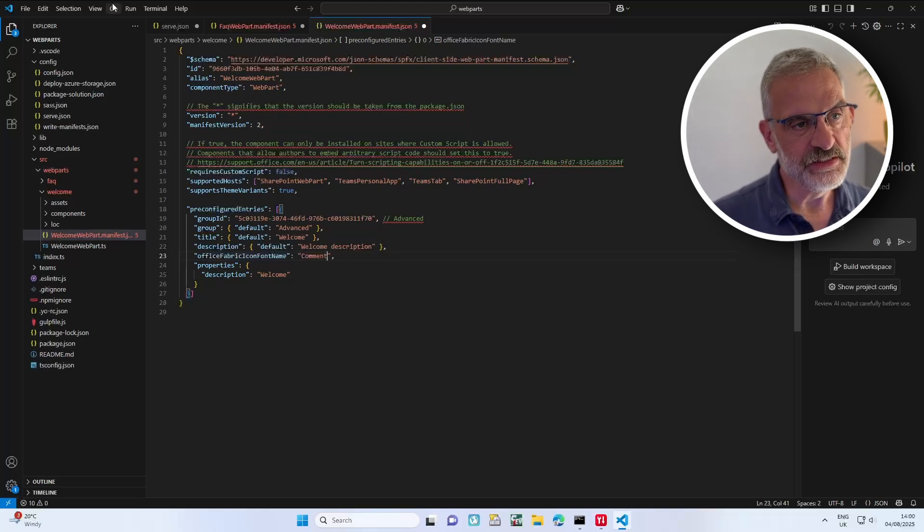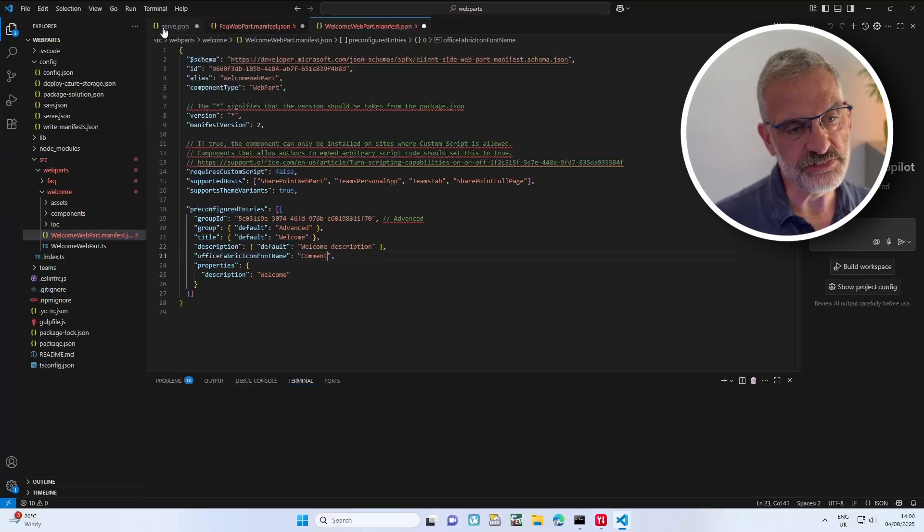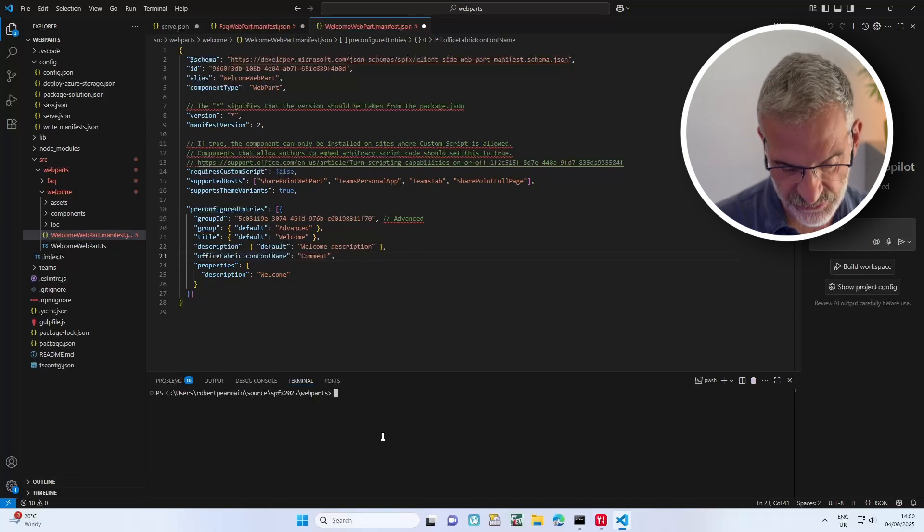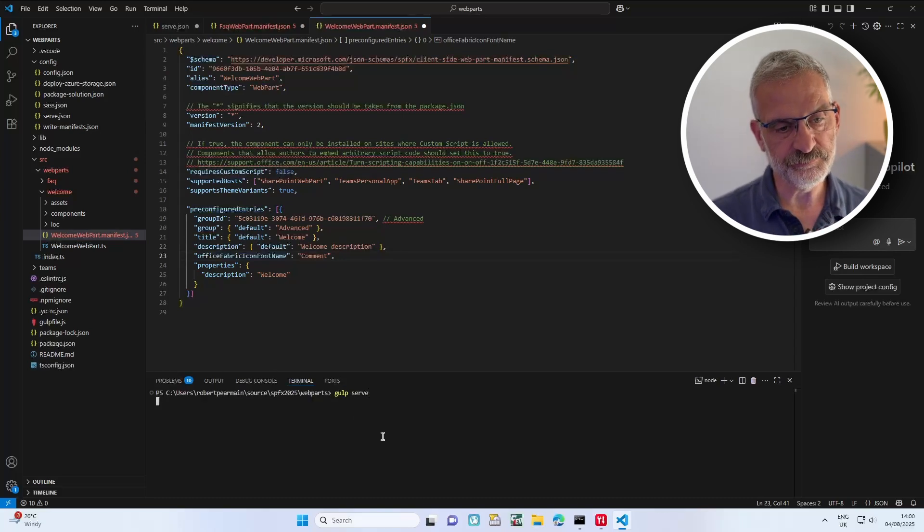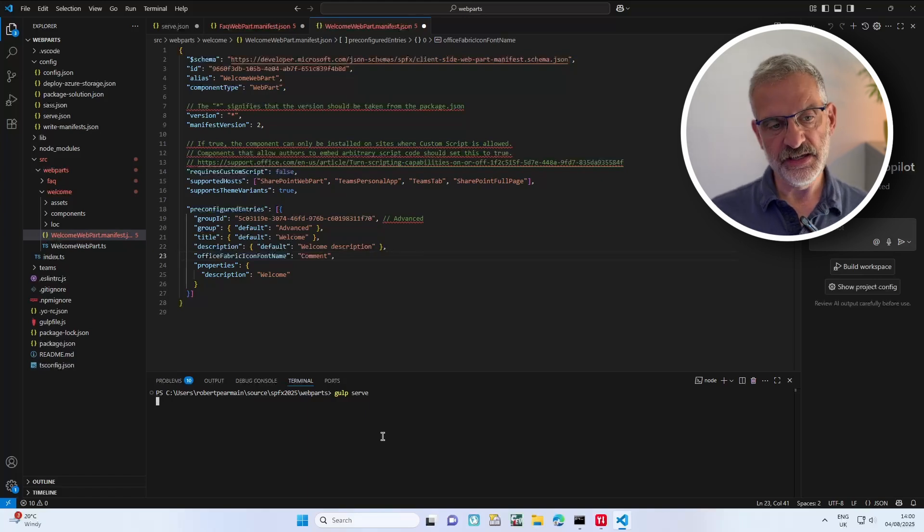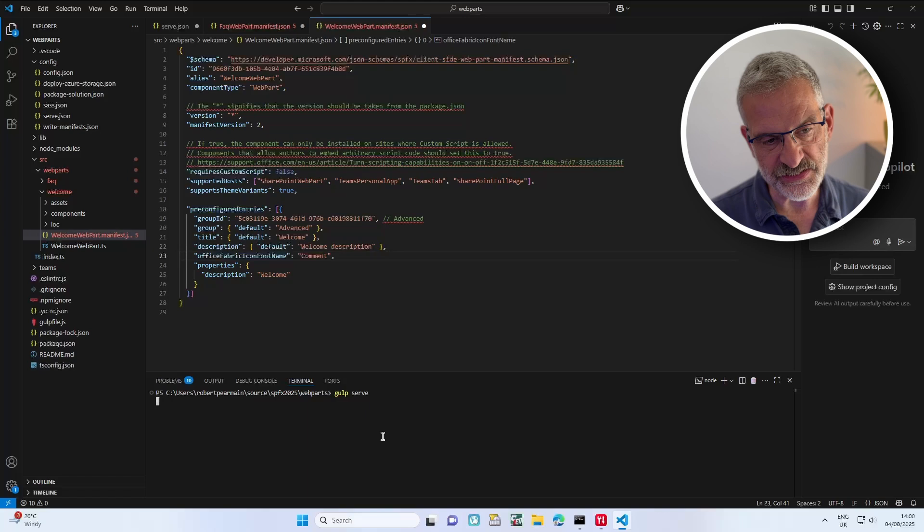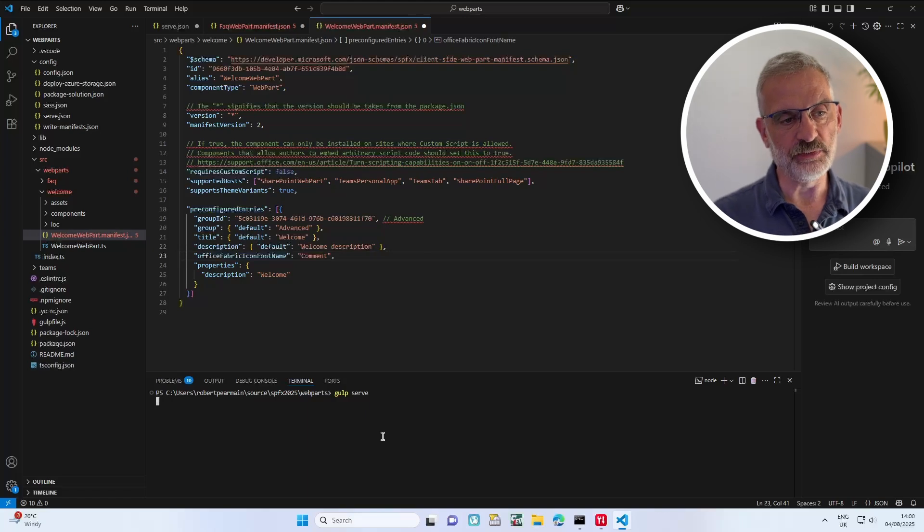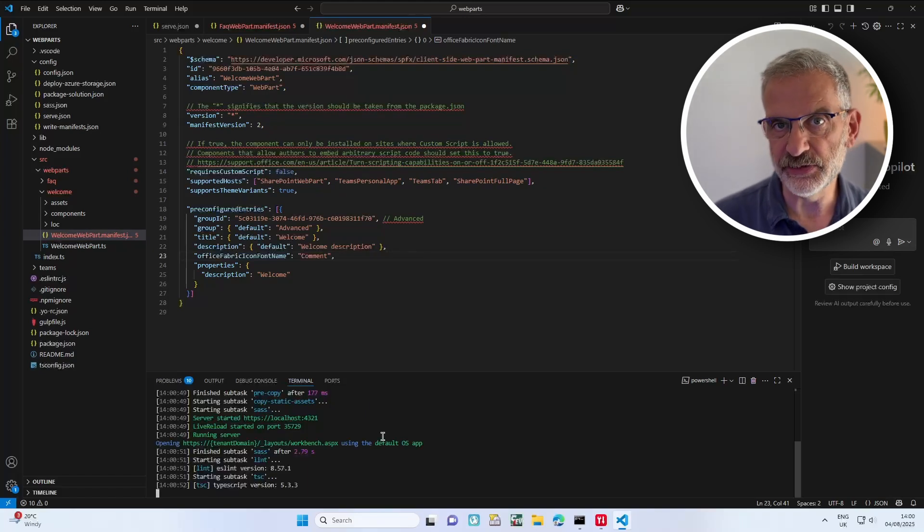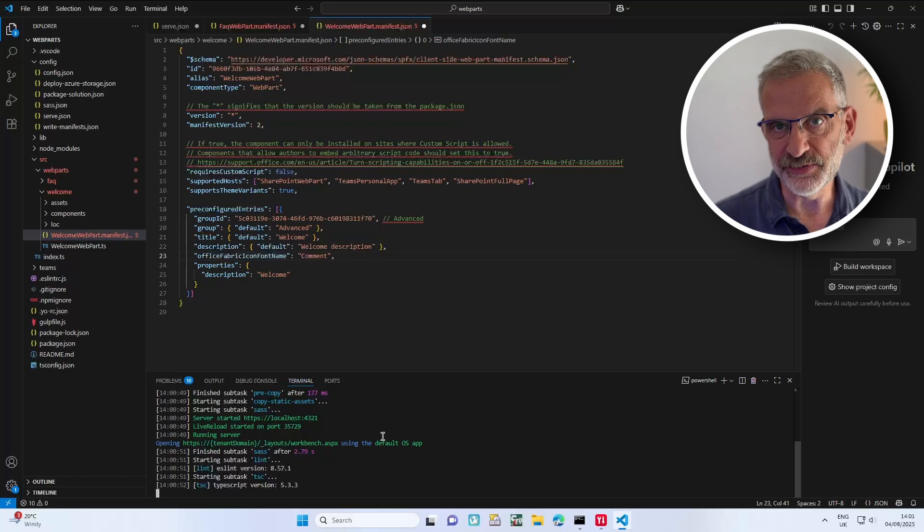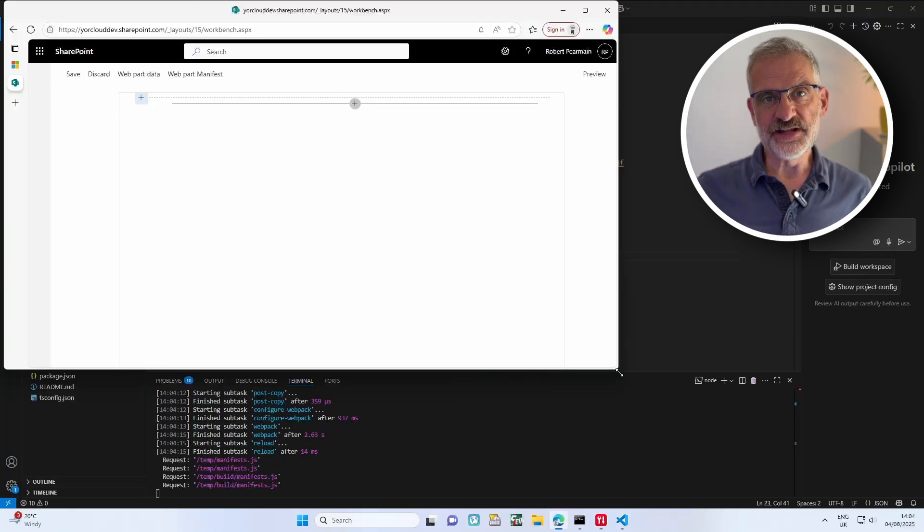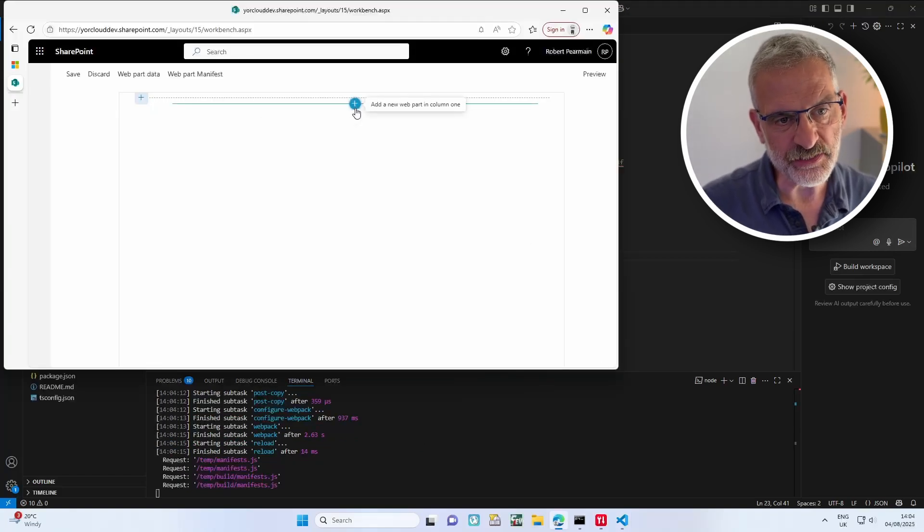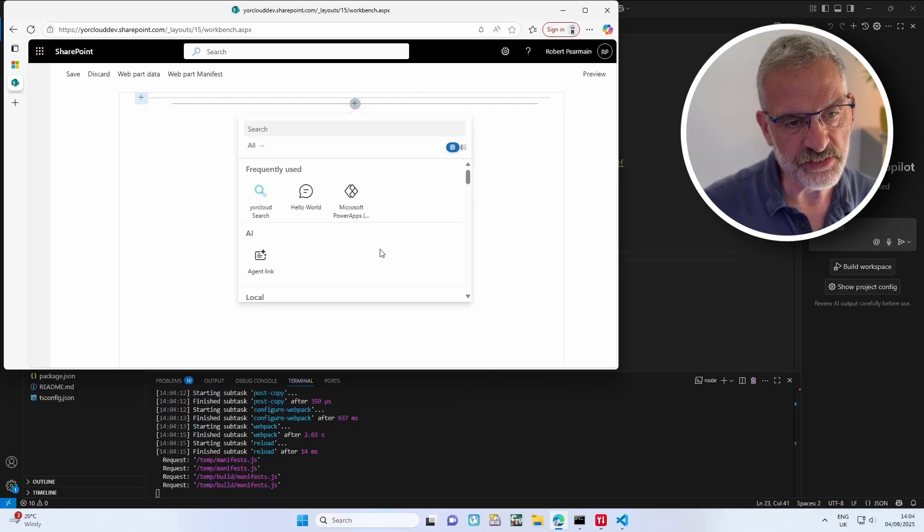Now I've done that, I'm going to go to the terminal and type gulp serve. What this does is it looks in our config, finds out where it's trying to run this against, opens the browser, and gives us a development area to run our web parts.